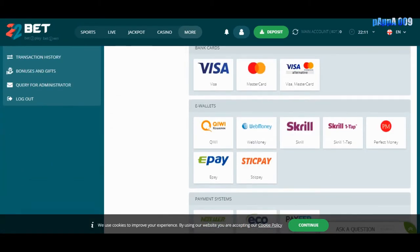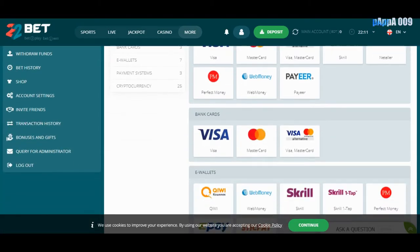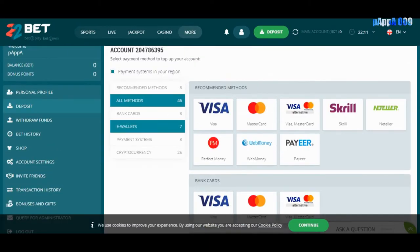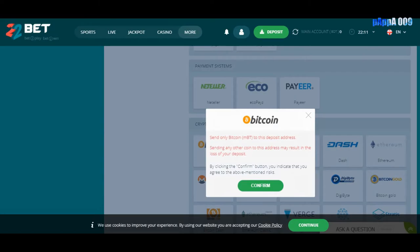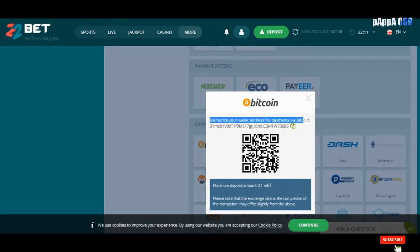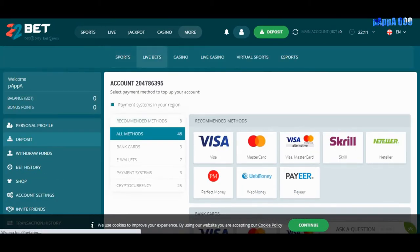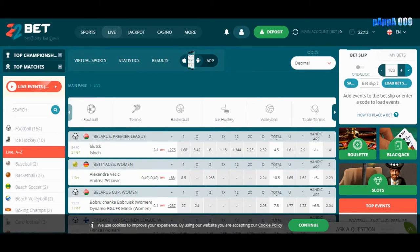The deposit section is the main point. The transaction methods available include Visa, Skrill, and Neteller. You choose whichever method you use for online transactions. I won't show my personal payment details, but you can confirm the deposit section now or later. There are 46 payment methods available in total, so you can choose whichever method suits your online transaction process.